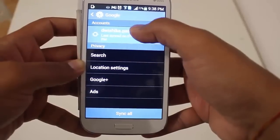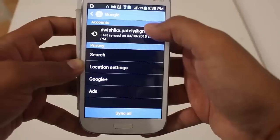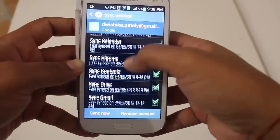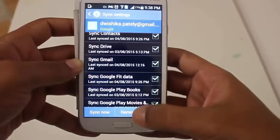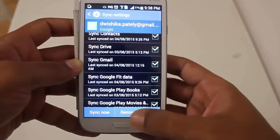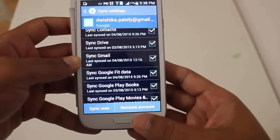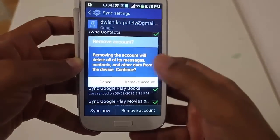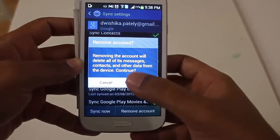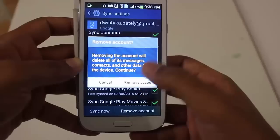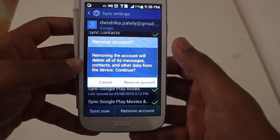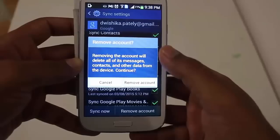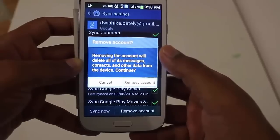I have one Gmail account which is used by my Android phone. I will press on it, and at the bottom I can see the Remove Account option. I'll press Remove Account, and once again press Remove Account, and my account will be removed. In this way you can remove a Gmail account from your Android mobile phone.